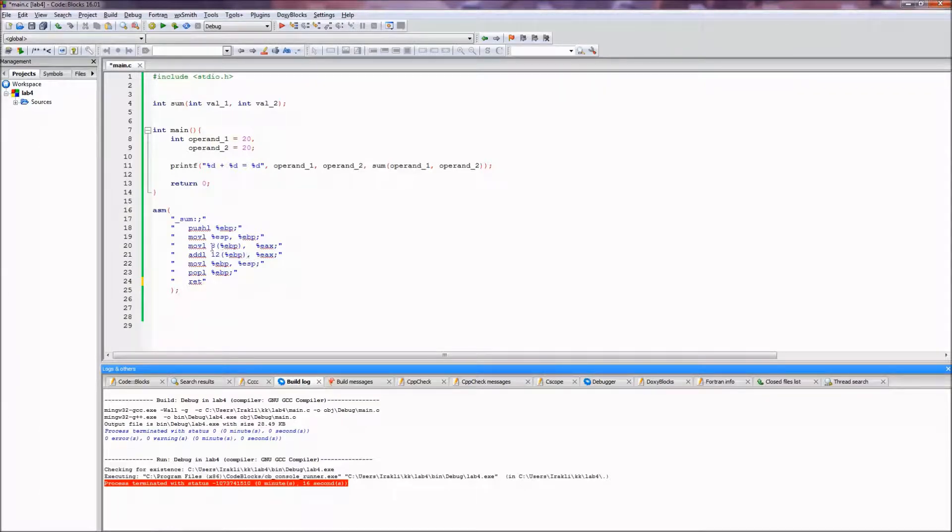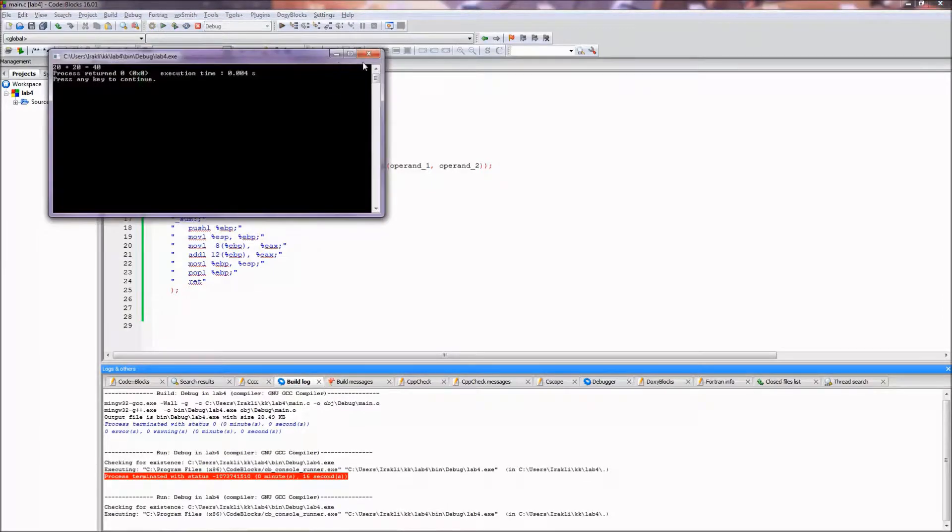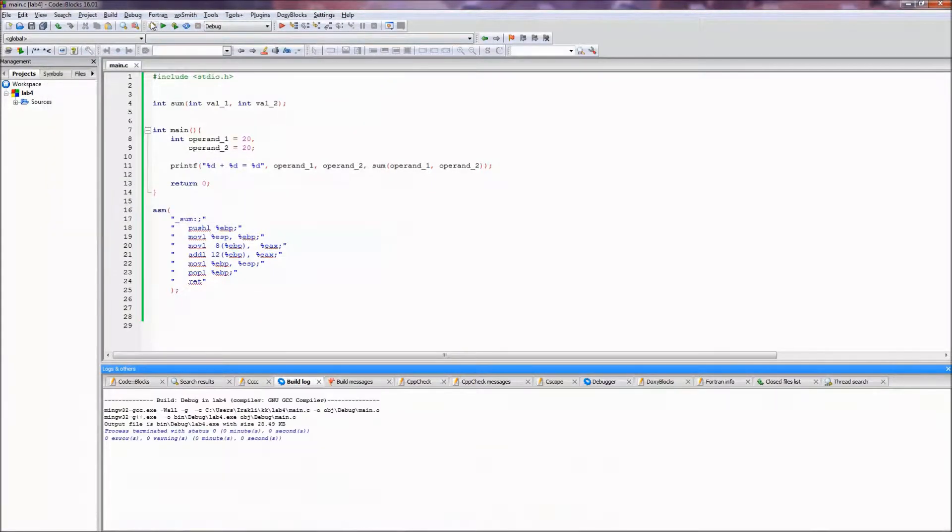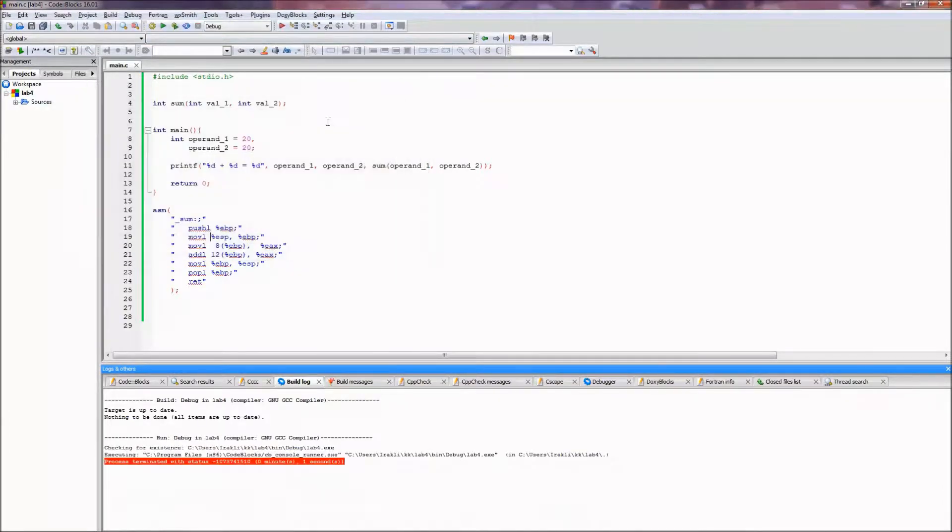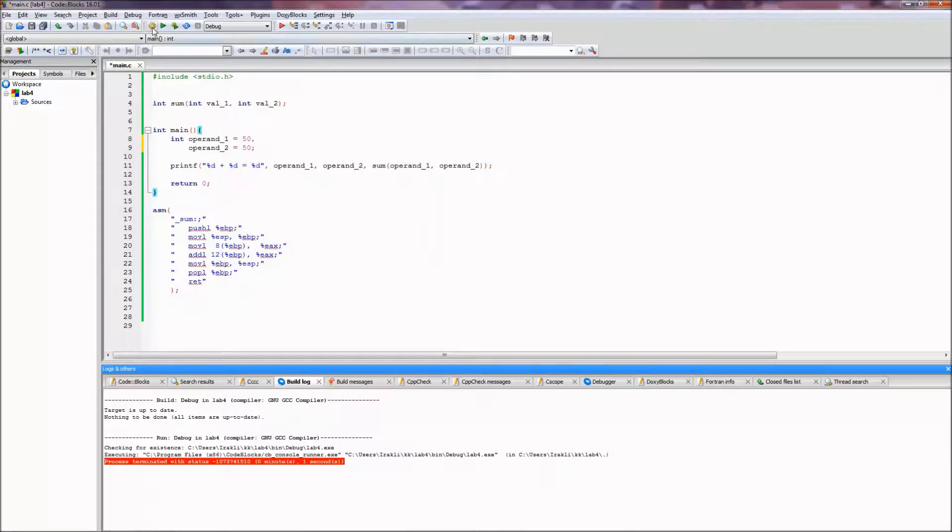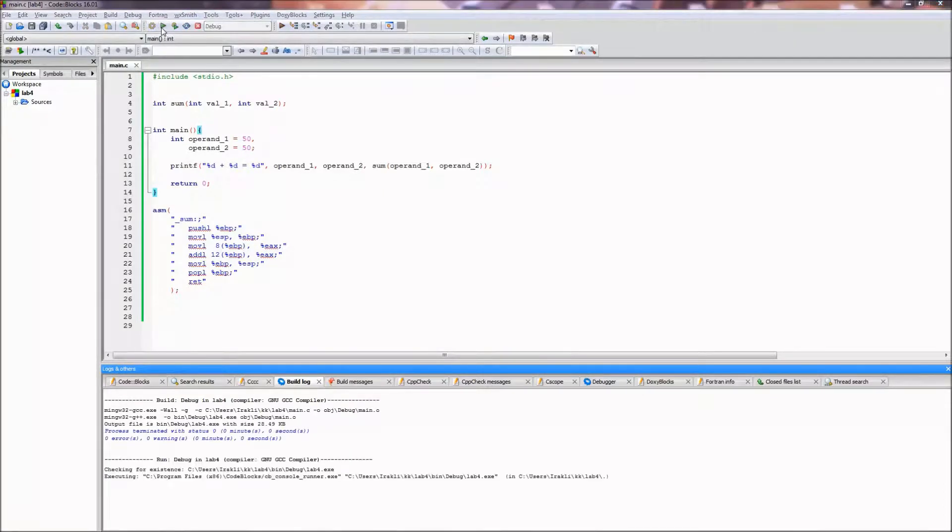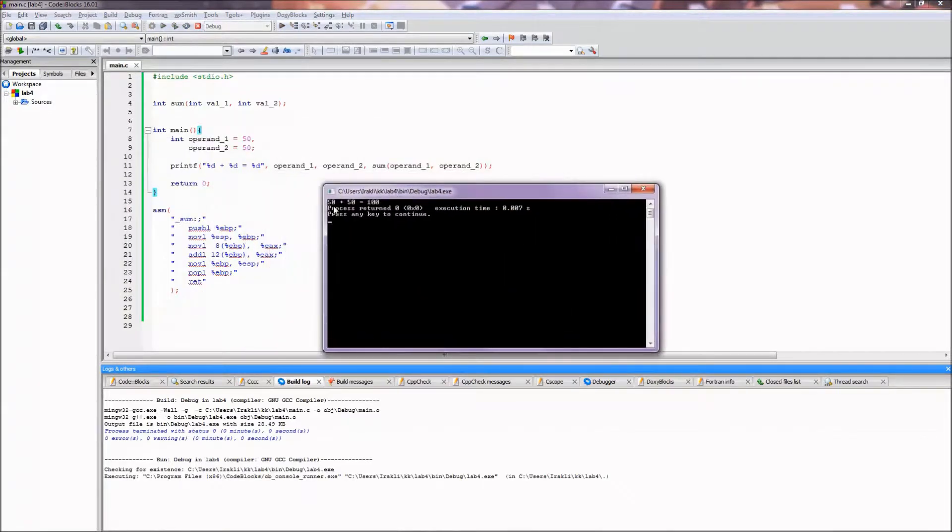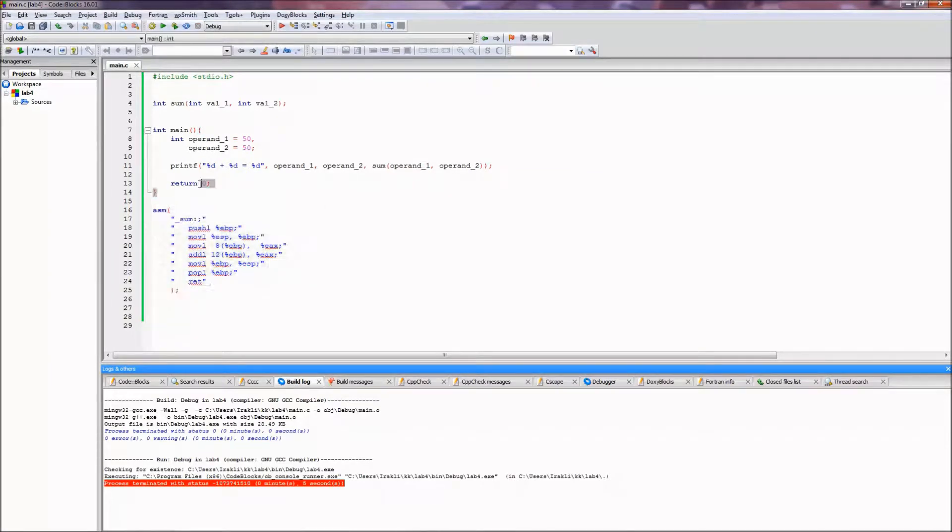Everything is fine and it works. Now let's try different values, for example 50 and 50. And as we can see, yes, 50 plus 50 is 100. So we made the assembly code work in our C code. Yay, great!